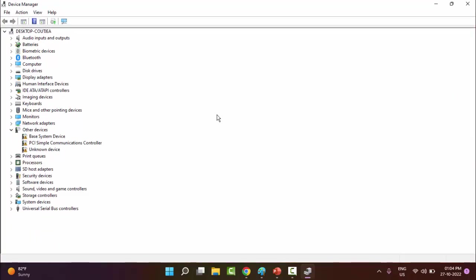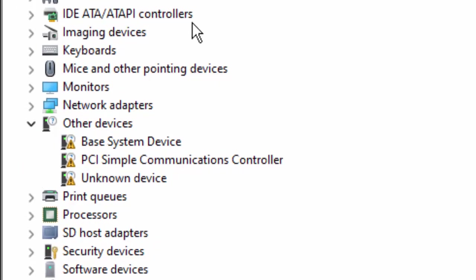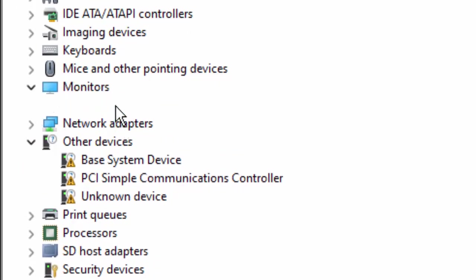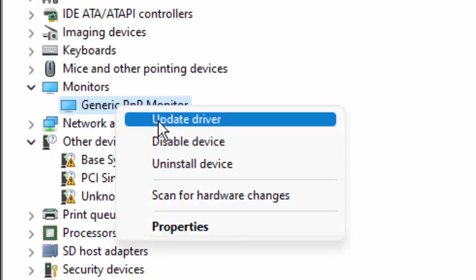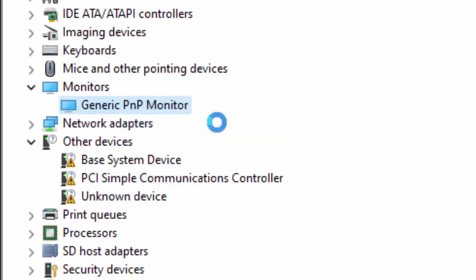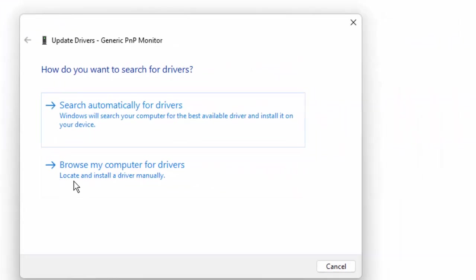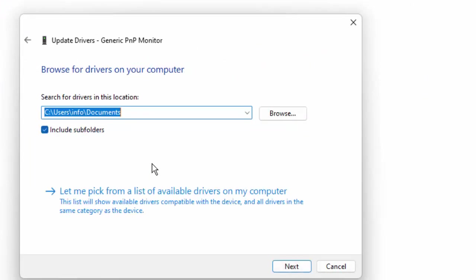Now here in the Device Manager, you need to update all drivers. Right-click on the driver, select 'Update driver', select 'Browse my computer for drivers', and then select 'Let me pick from a list of available drivers on my computer'.